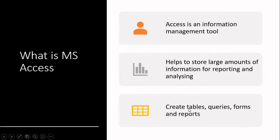And we can create tables, queries, forms, and reports. So these are all the different things we can do making use of Microsoft Access.